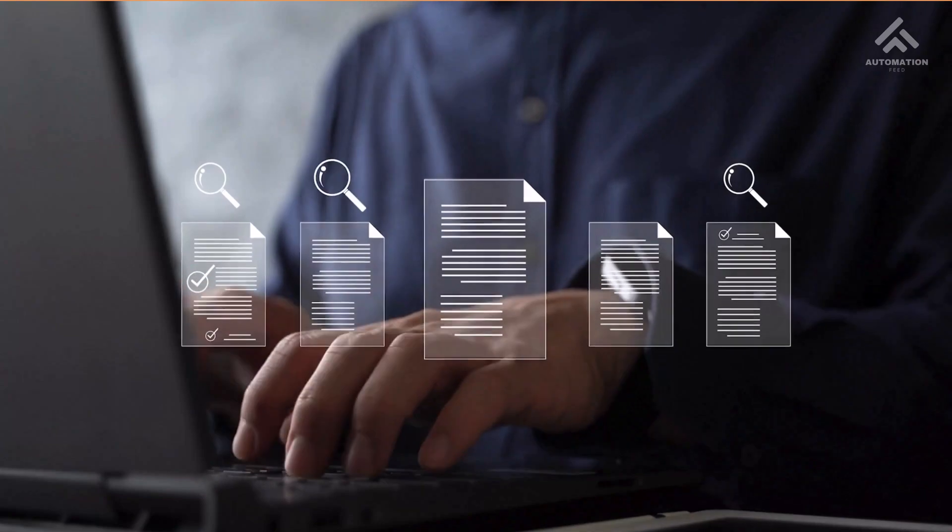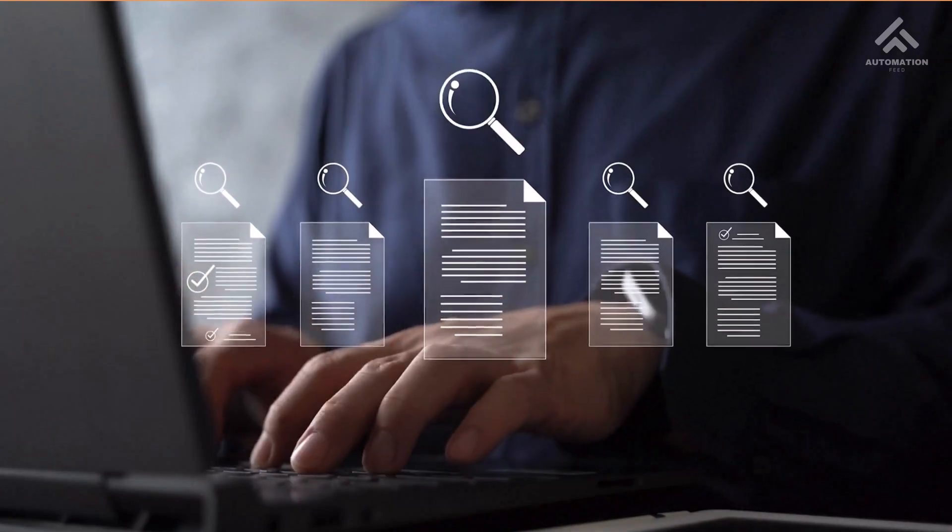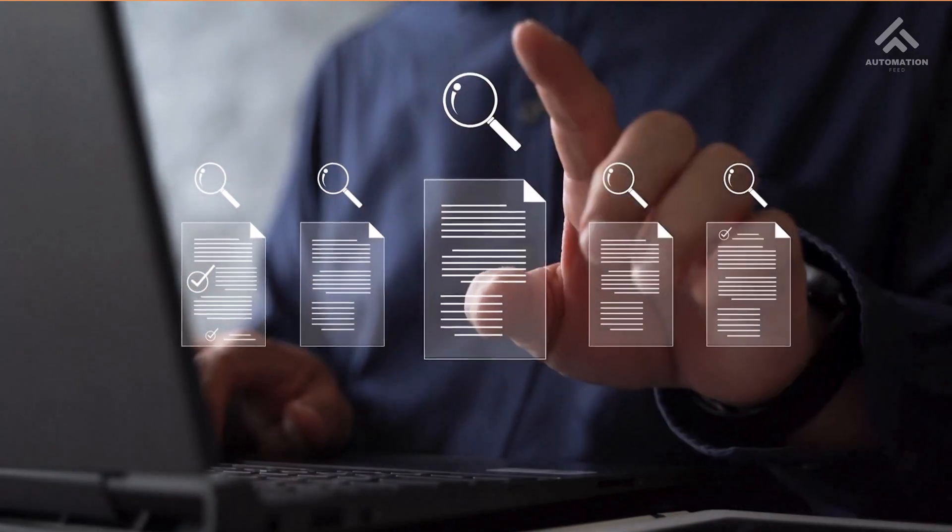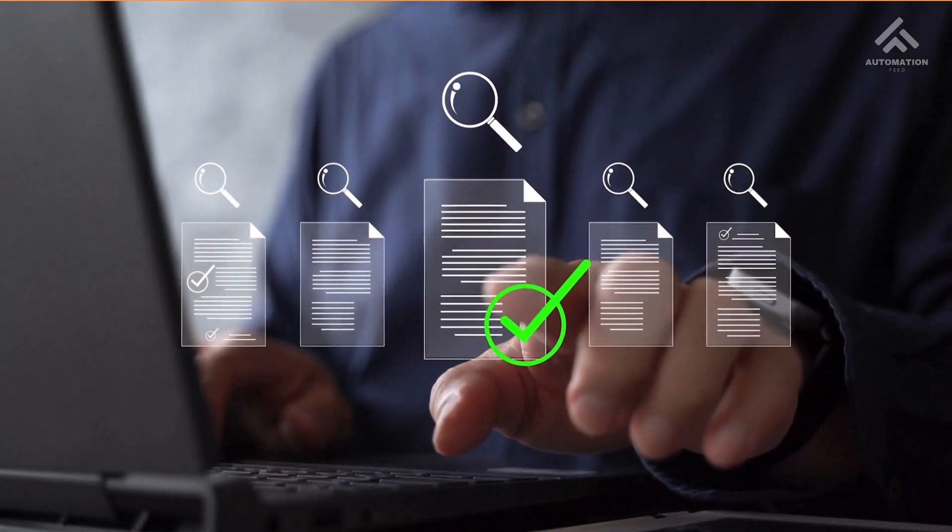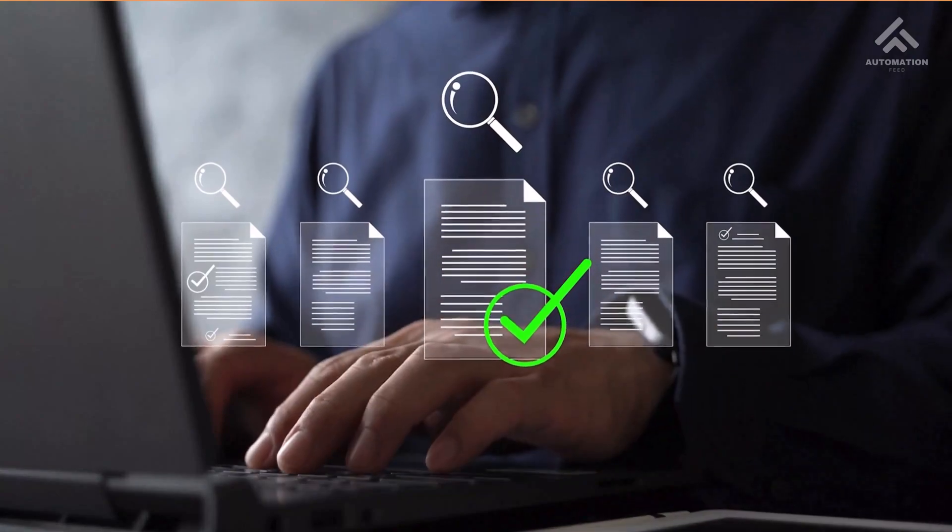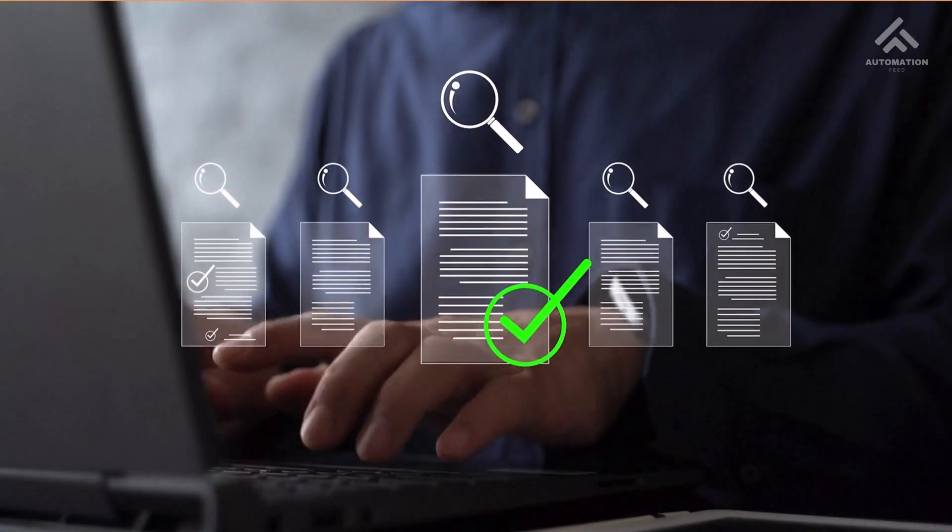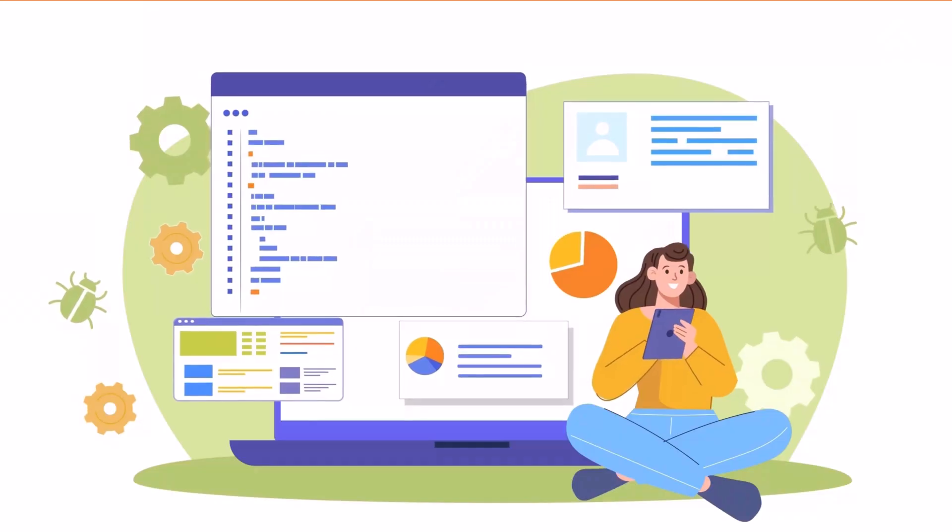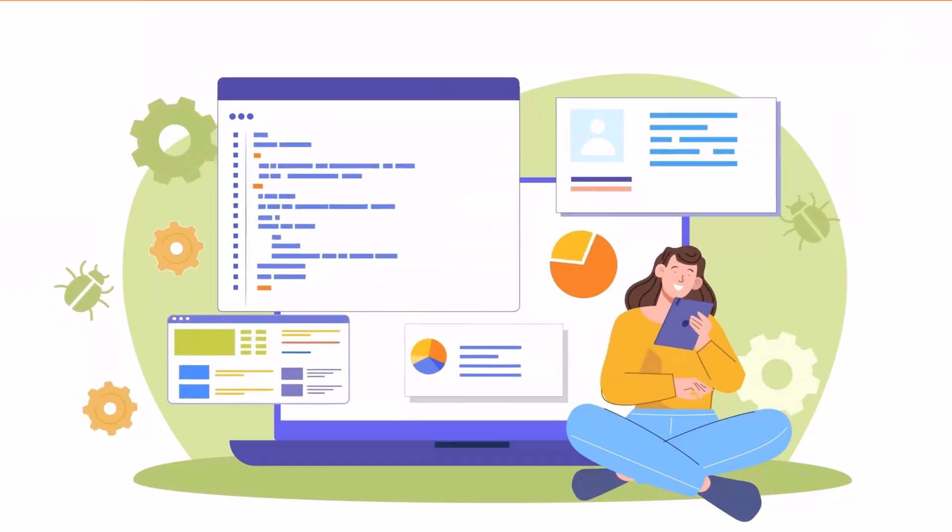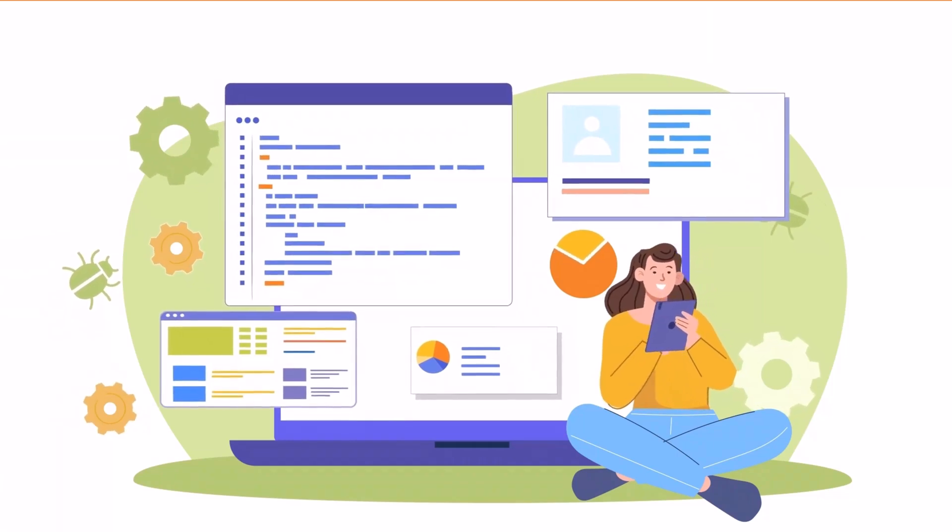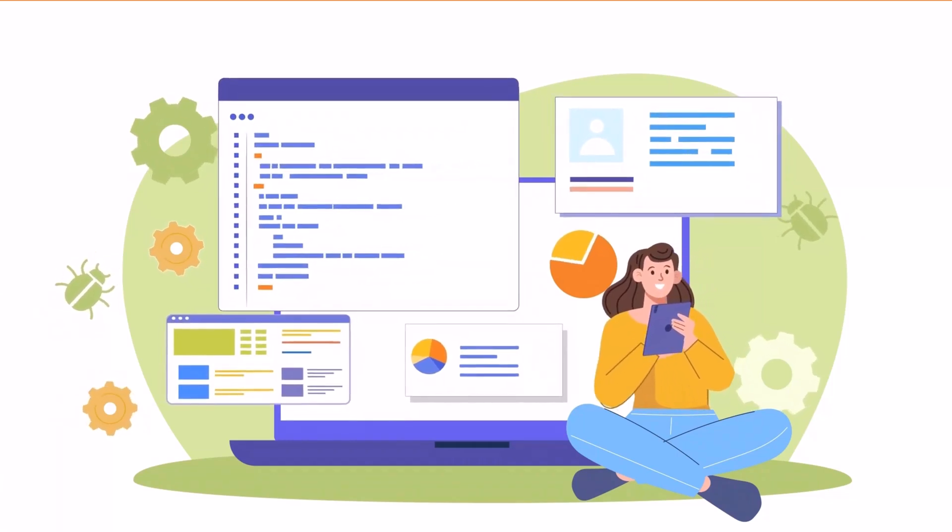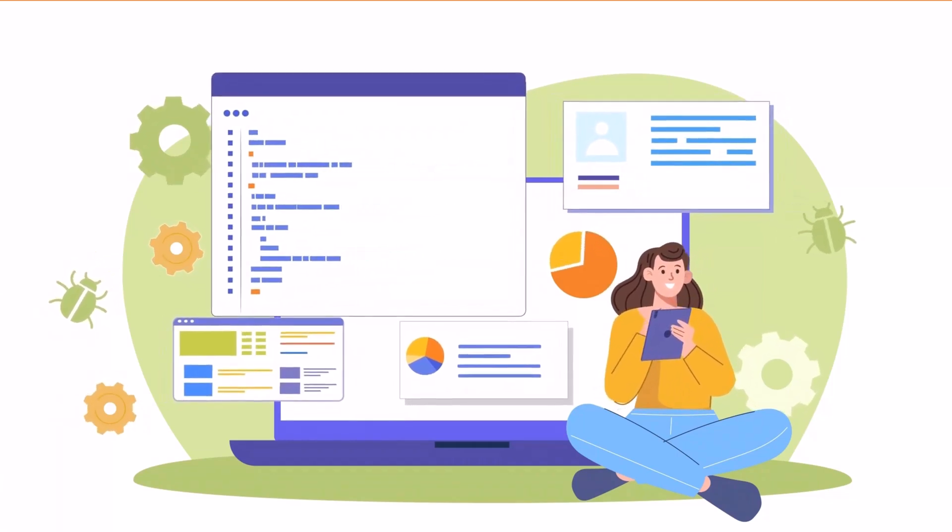What if I told you that you can extract structured or unstructured data from any document—whether it's PDF, image, spreadsheet, or even handwritten forms—using AI and zero code?